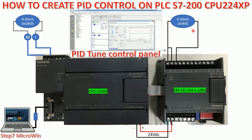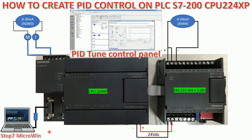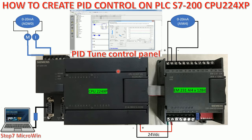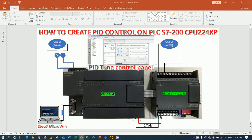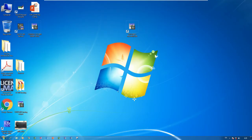And I will use the software Step 7 MicroWin version 4 SP9 to create the sample PID control. So let's go to our software.